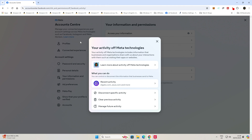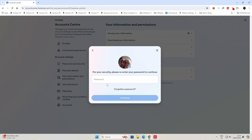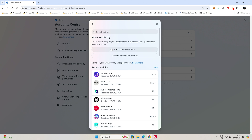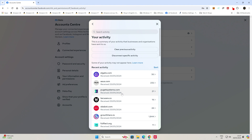So we're in the section for your activity off of Meta Technologies. You can check out your recent activity. You will have to put in your password, and then it will show you things which you've been to — so Elgato, Asus, Puget Systems, Techware, ObSpot, etc. — and the list goes on and on. You can see the number of adverts that they've tried to push you with listed there.